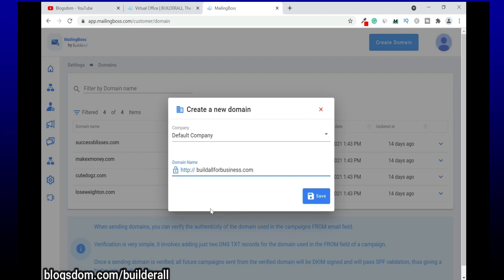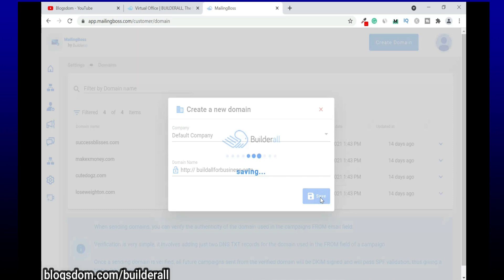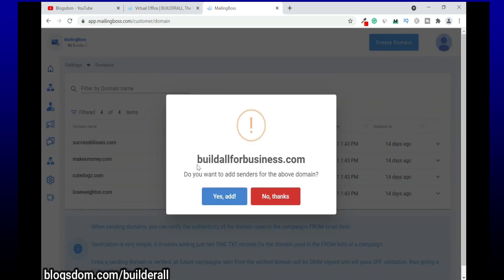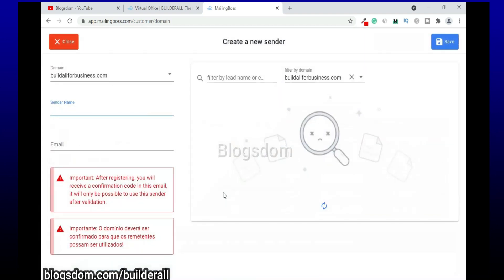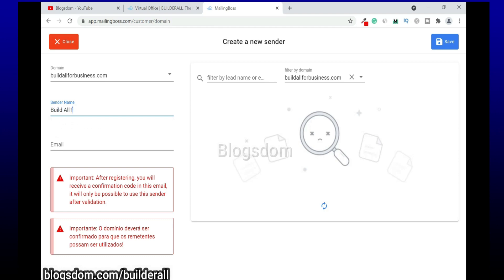All right, so you don't have to add HTTPS or www dot, you don't need to do that. So click on Save. All right, so make sure you spell it right. Do you want to add senders for the above domain? And I'll say yes, add. So now we need to add sender name. So the sender name will be the same like the domain name but this time around you write it properly, so it's gonna be Build for Business, then the email address.